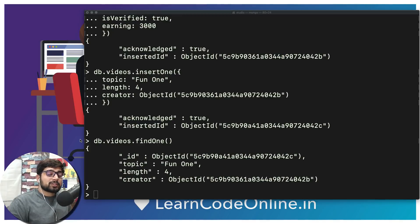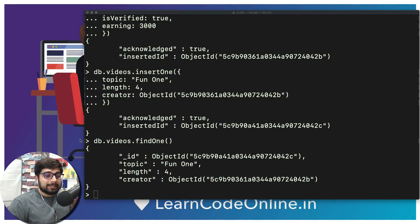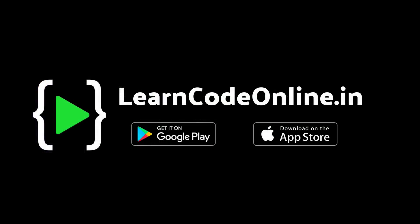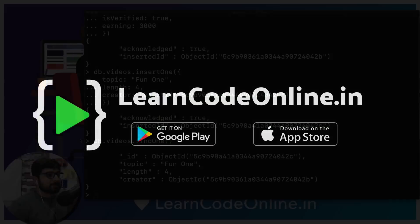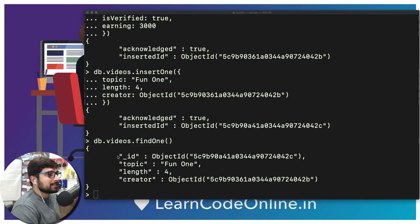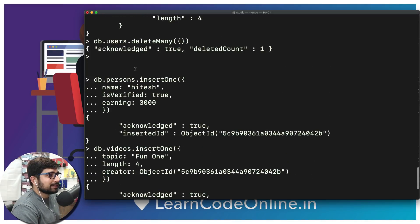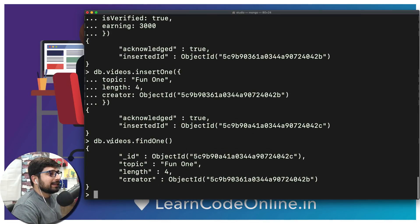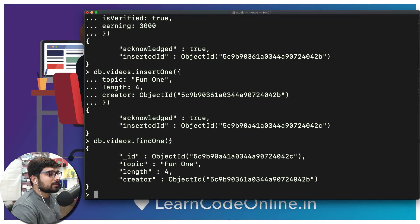Hey there everyone, welcome to the MongoDB series. Let's move forward and explore more about the database we have created so far. We have two documents inside our database: one is the person, and then we have one video.